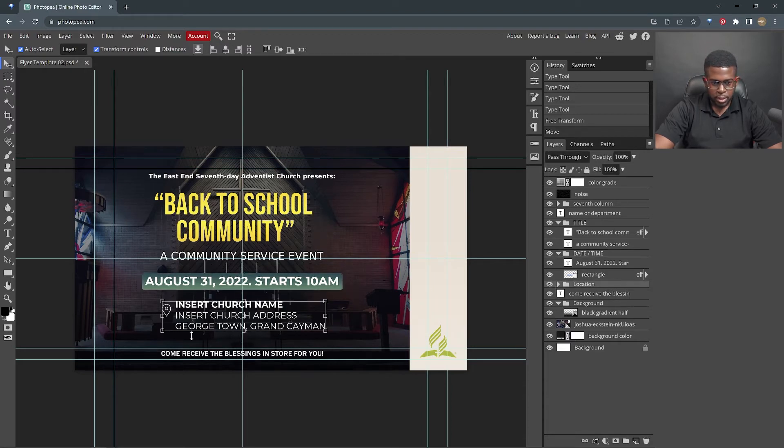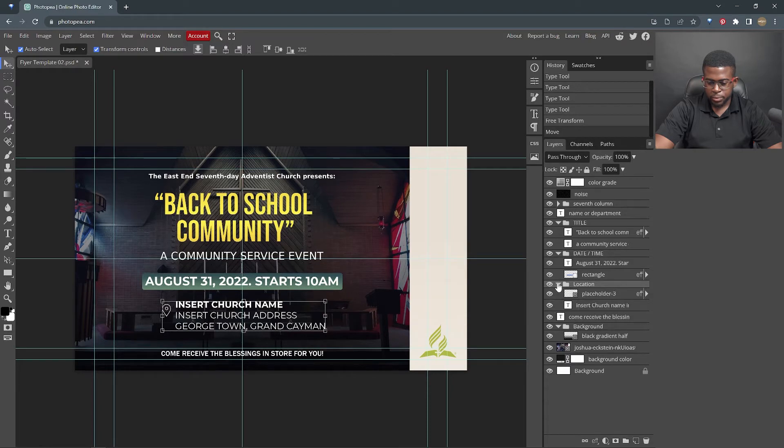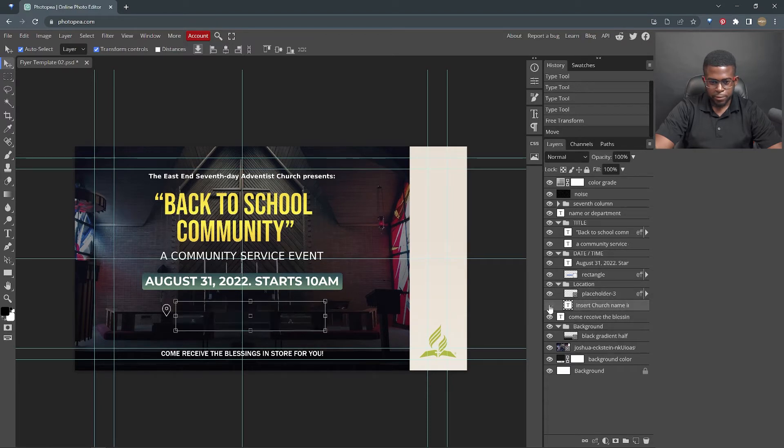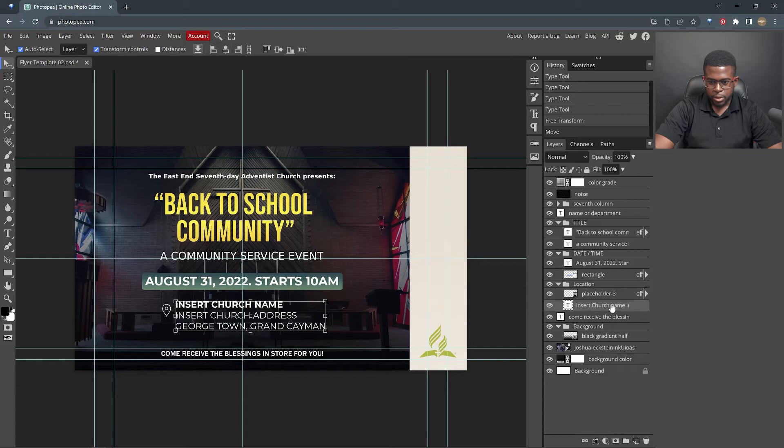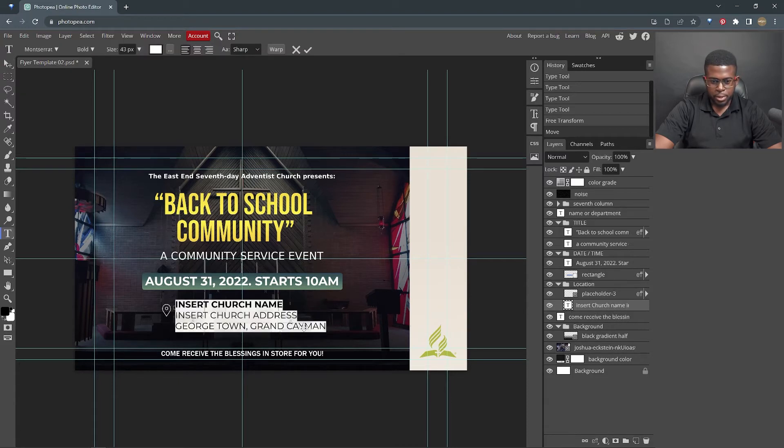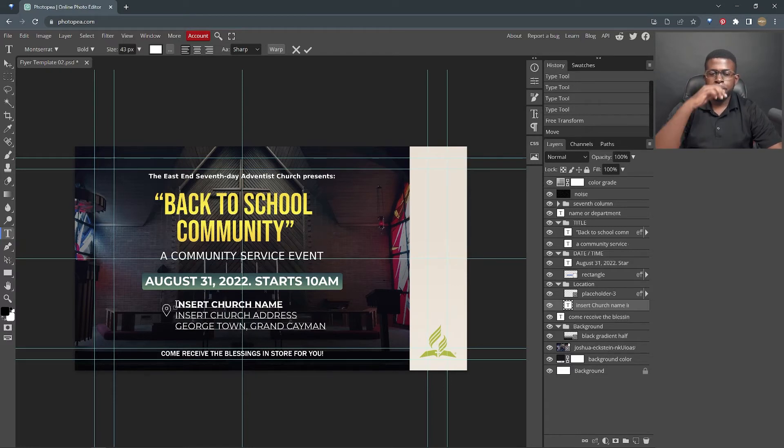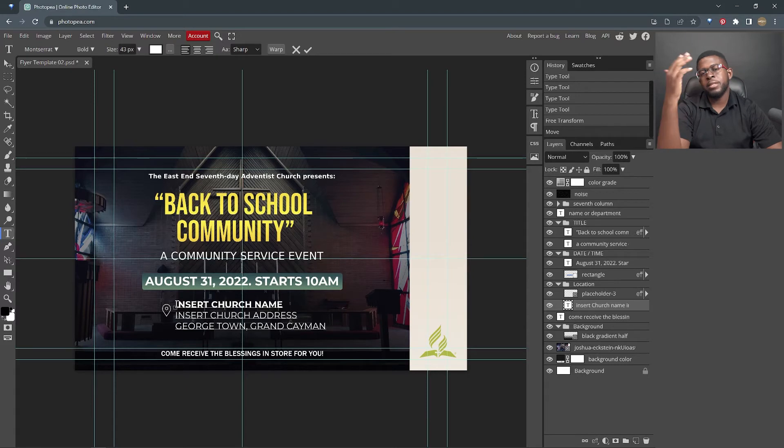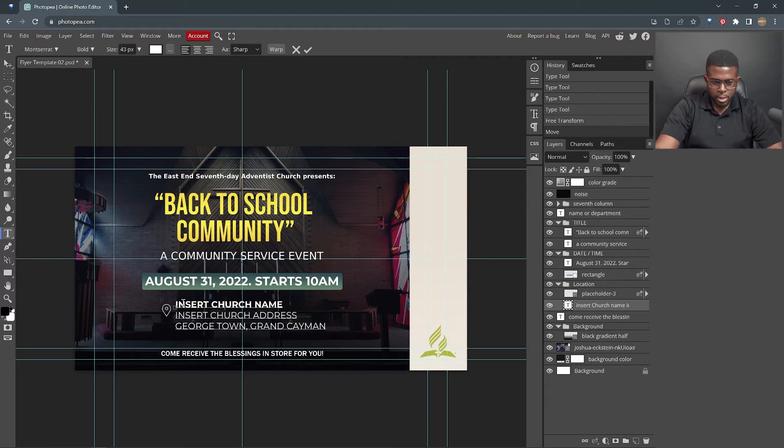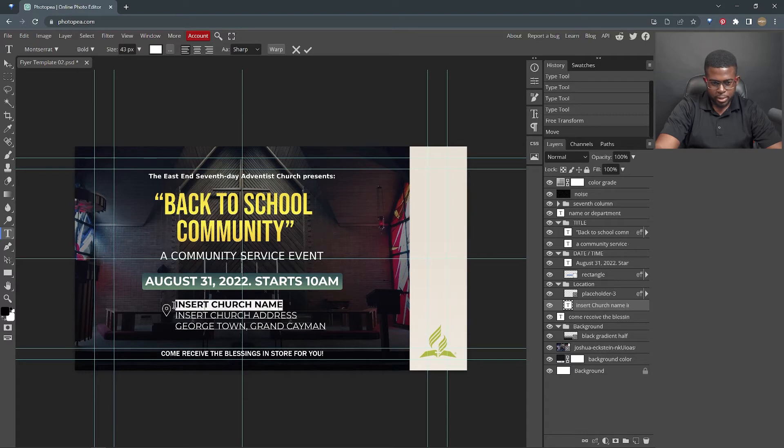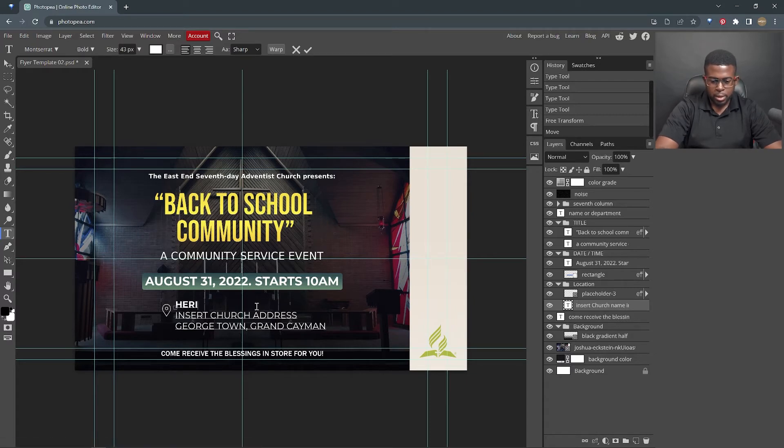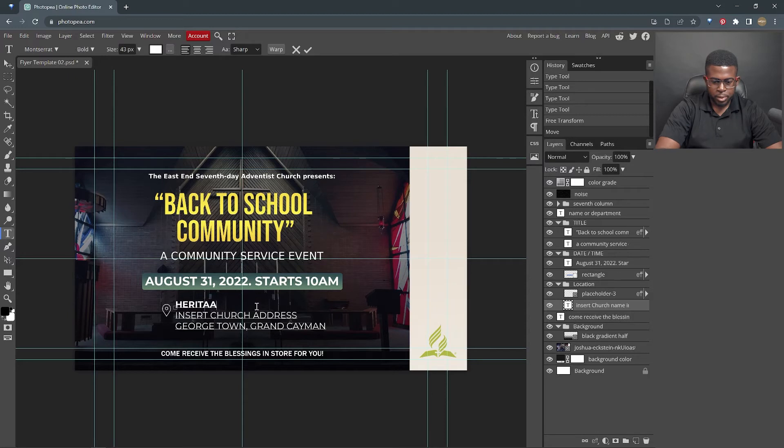Let's look at location. We have three lines for location. So we're gonna insert the name. Well, in this case, you would insert where the event would be. So if it's gonna be at the park, let's say Heritage Park.